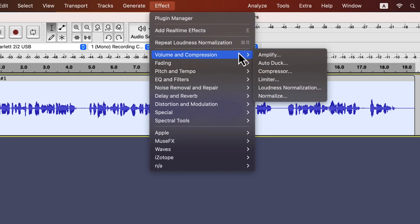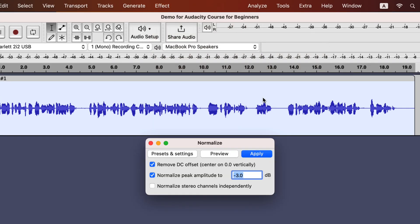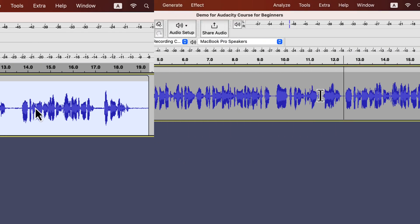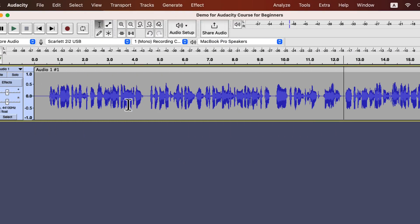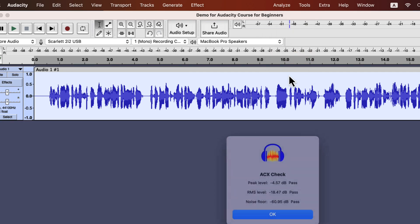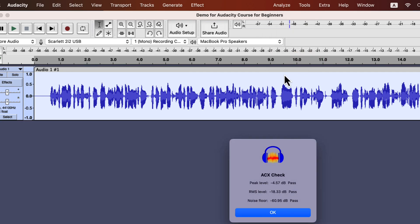I can process this audio and it will pass the ACX check. I am skipping the processing details. You already saw how I applied the primary four effects in other lectures. To pass ACX check, you may need to apply other effects. I'll show that in due time. My processing is done and I will check ACX requirements.